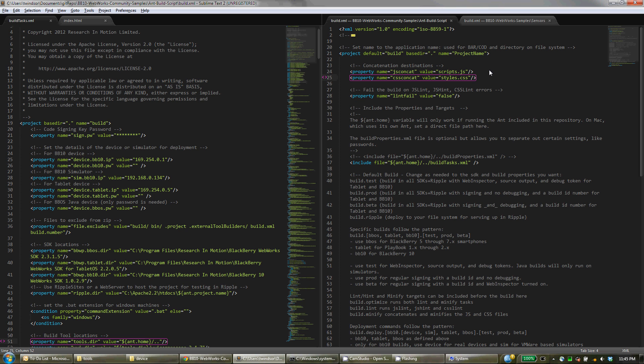You can actually change some of these things if you're using some of our additional optimization routines that are in the script, but they're optional.